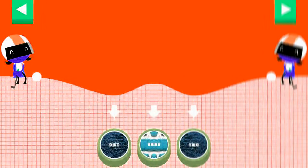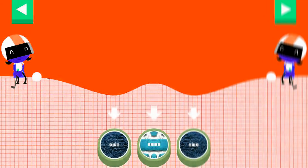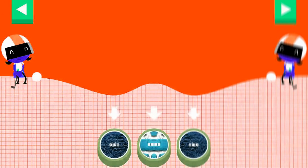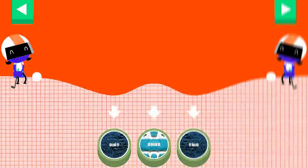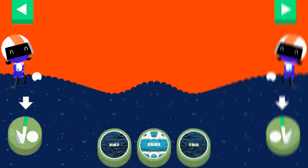A ball rolls differently on different surfaces. Some surfaces create more friction with the ball. Friction is a force that slows down things that are moving. Tap on a surface that you think will help the ball roll far enough to reach the hole. Dirt. Tap the button or tap D to get the ball moving.